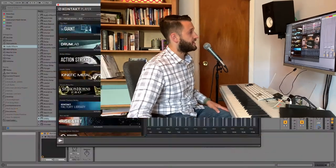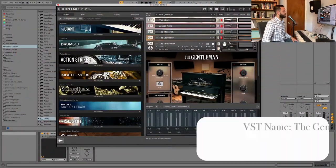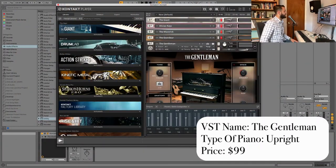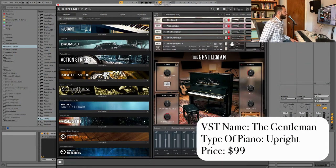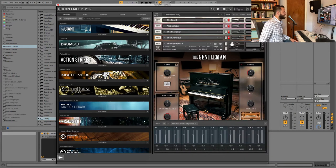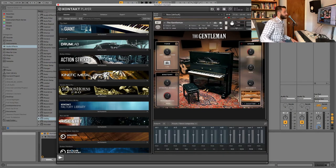So I want to encourage you, if you have a piano, work on making it work for you, and then as you add these on, you'll be even more equipped and skilled to do the work on these instruments that really make them shine. So we're going to start with the Gentleman, which is native instruments. These are all native instruments that I'm about to show you, and the Gentleman is an upright piano.